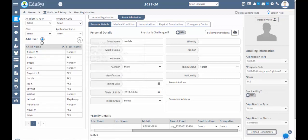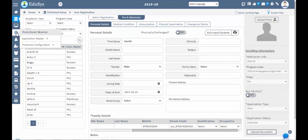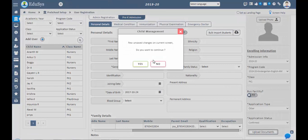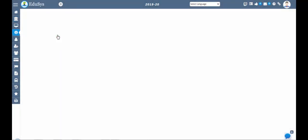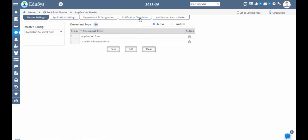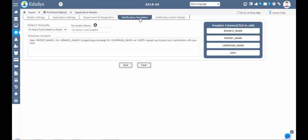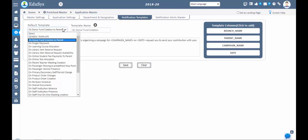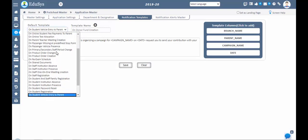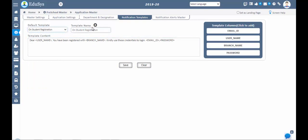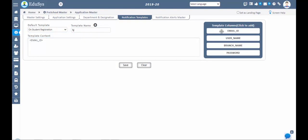Now let us understand the notification configurations. Go to Application Master > Notification Templates. Default templates are provided here. You can use the existing default templates, add new content to them, or create a new template by clicking the plus button. You can use the right-side template columns to add elements such as email ID, username, branch name, and password, then save the template.